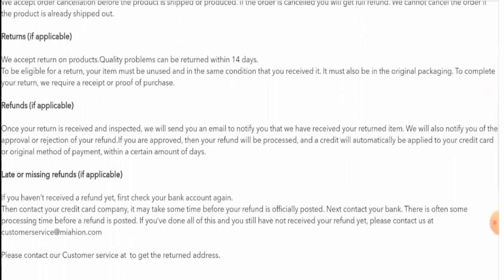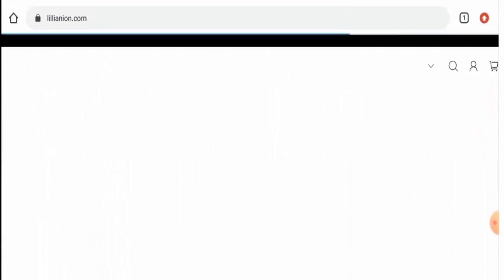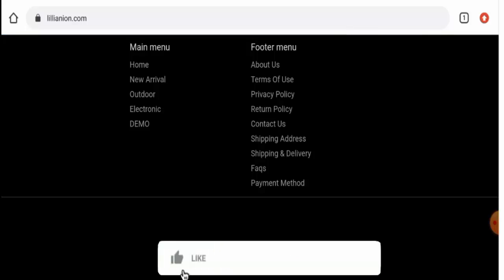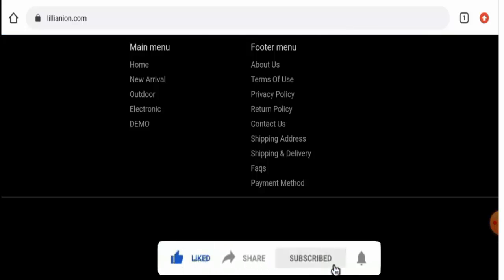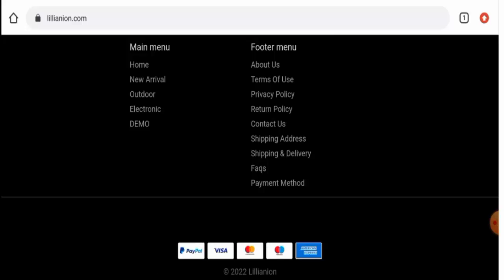Before going further, it is requested from you all to like, share, and subscribe to our channel. Also, please do share your viewpoints in the comments section. Now we'll talk about the legitimacy factors with the help of which you can assess whether this website is legit or a scam site.